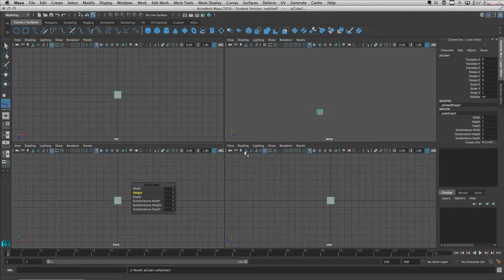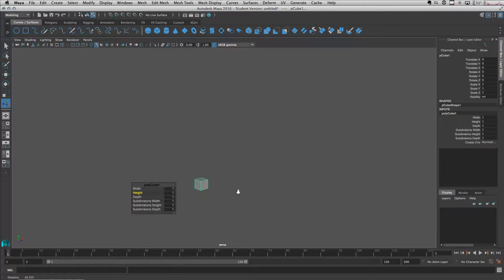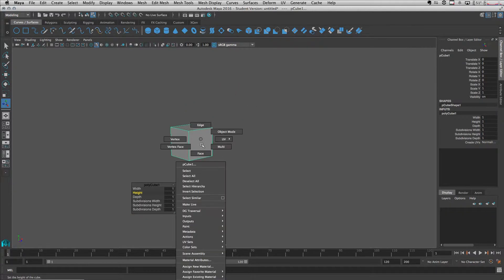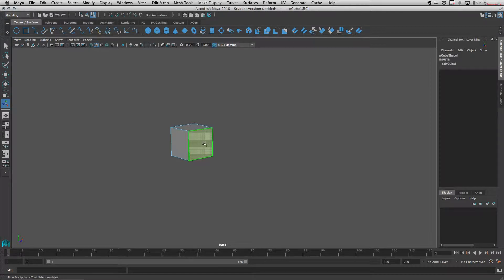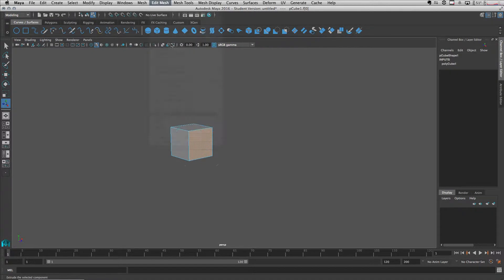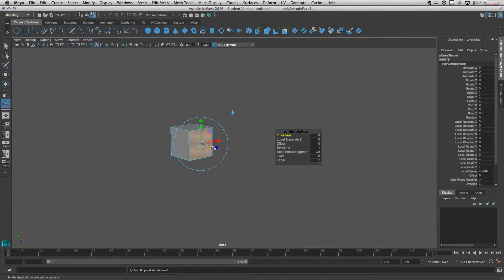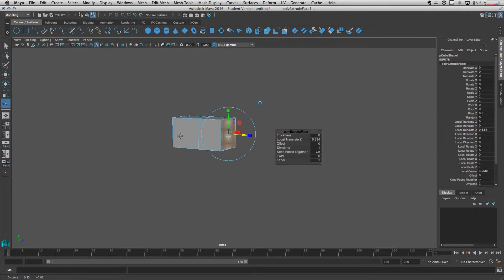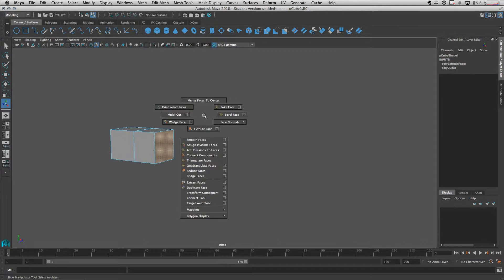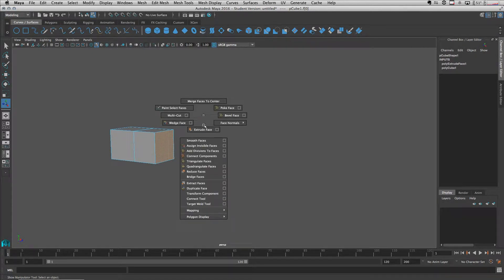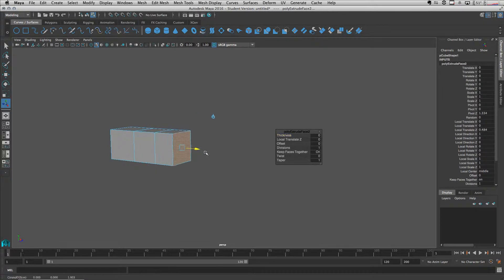Now let's come to our perspective view and select a face to actually extrude. You can go to edit mesh extrude here and extrude this in this direction. You can also select a face and then shift right click and select extrude from here as well.